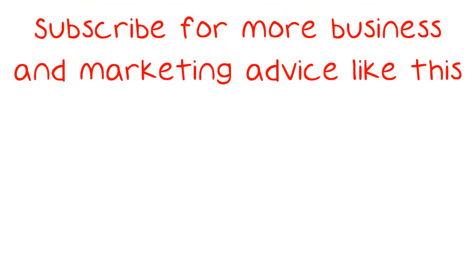Good luck! Subscribe for more business and marketing advice like this.